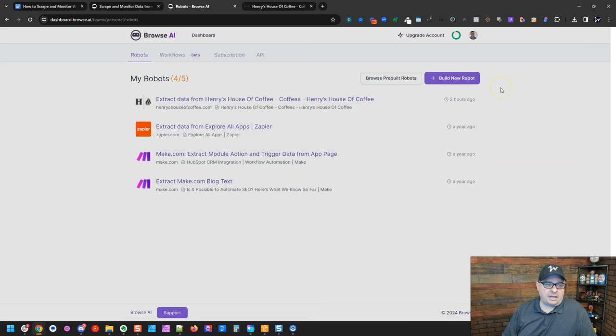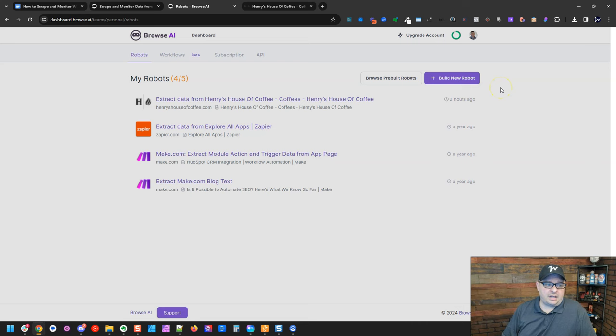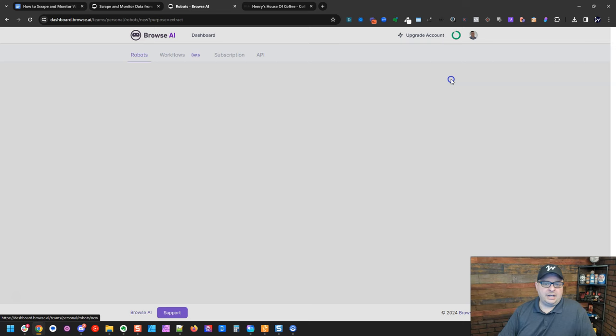I'm in here in my Browse AI dashboard. You get five robots on the free plan, so we're going to build the fifth one here. I've got some that I've built already before, but I'm going to click Build New Robot.